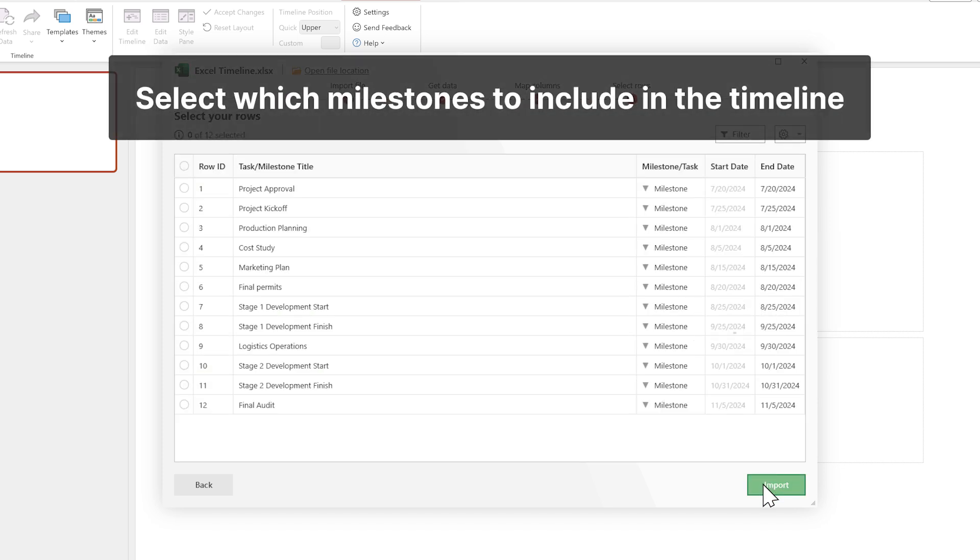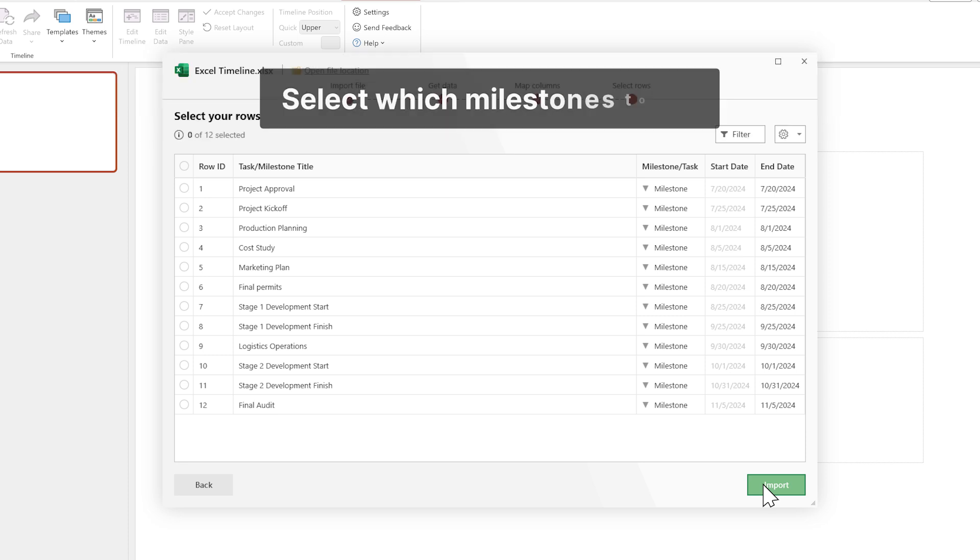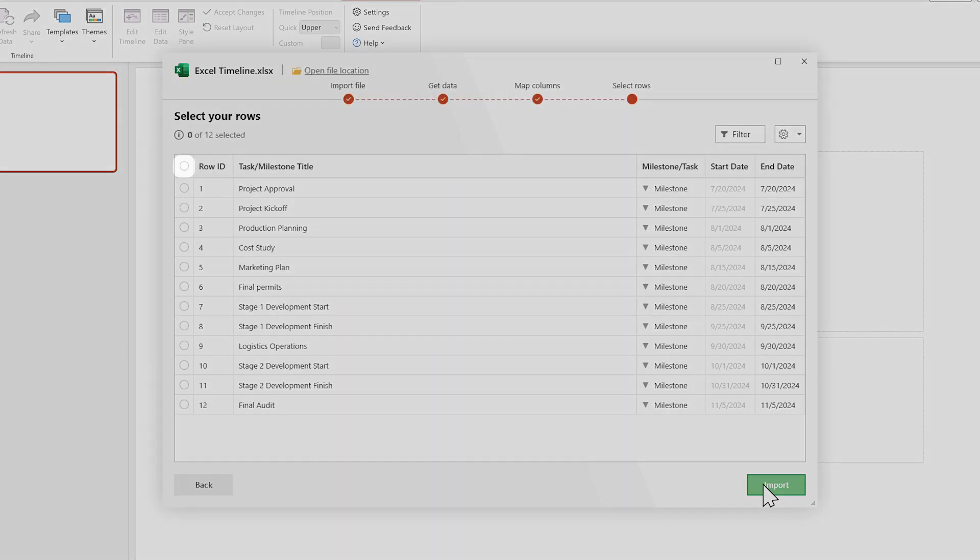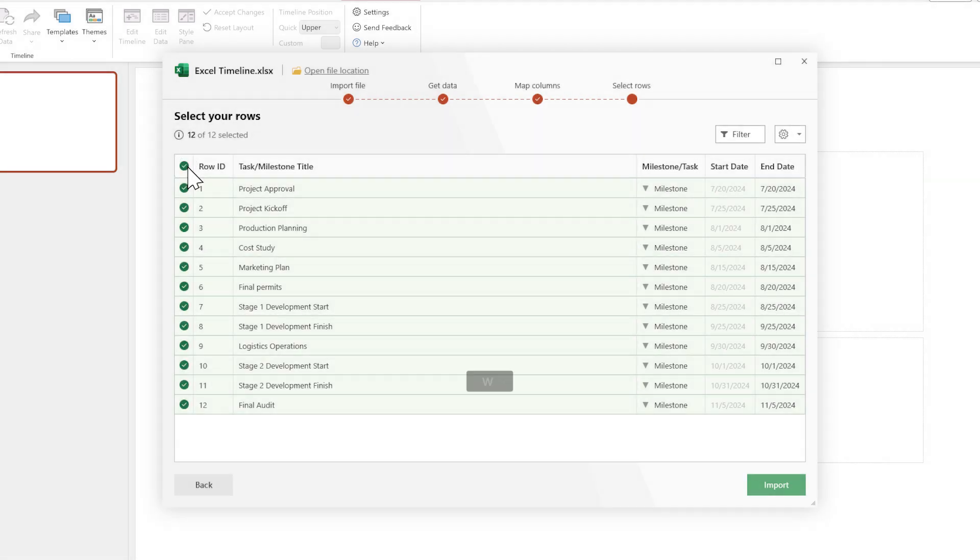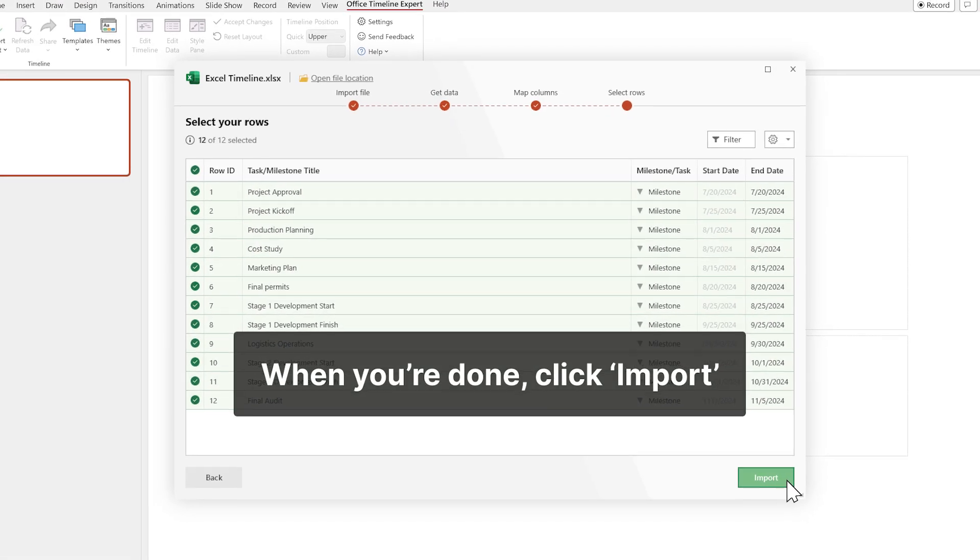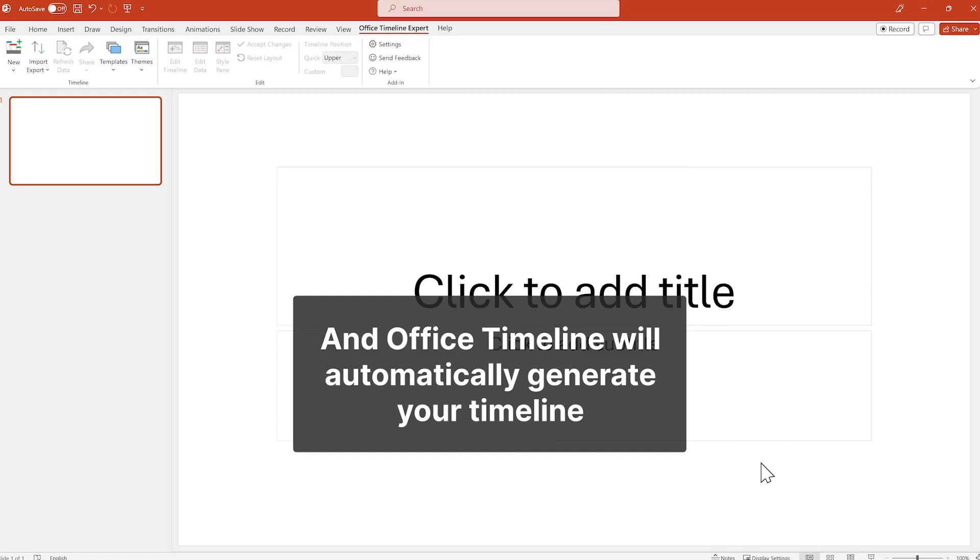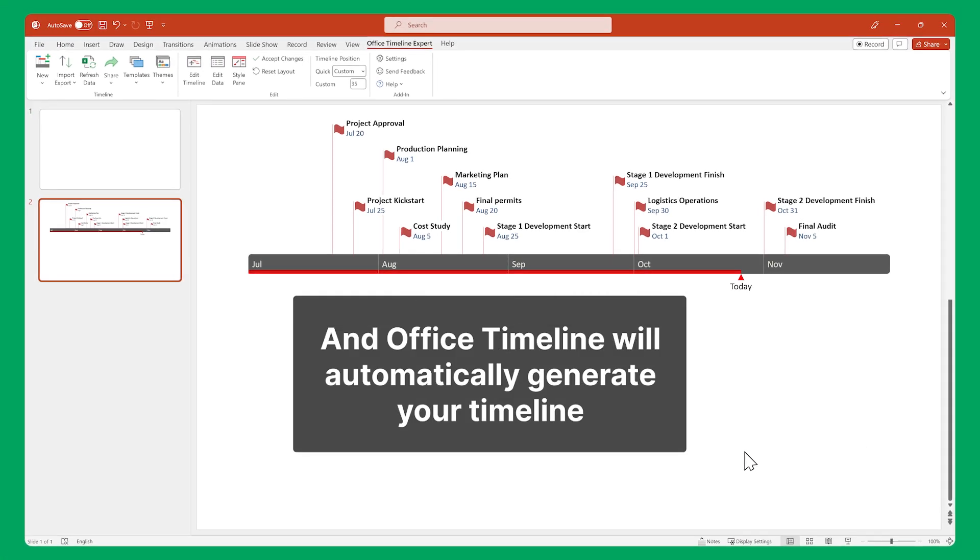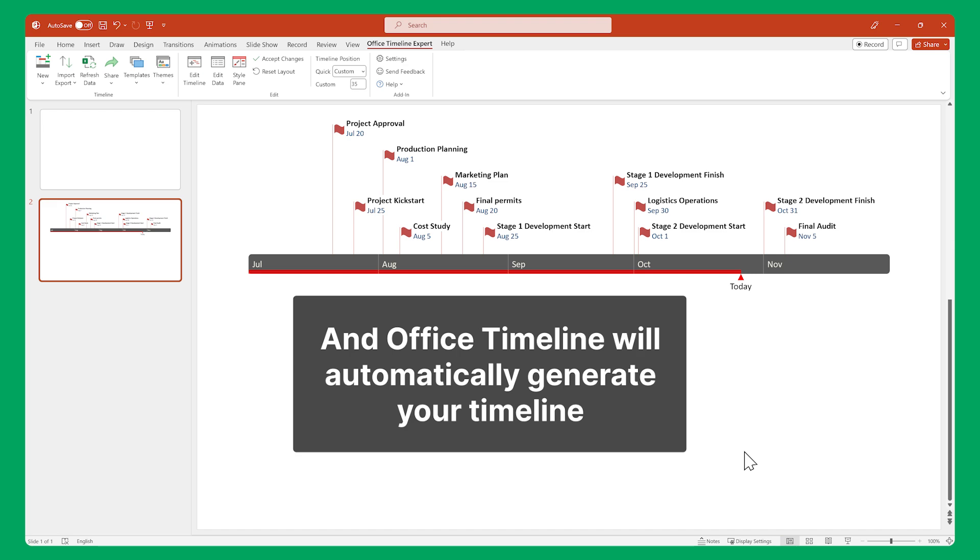And finally, select which rows you want to include in your visual. You can select all of them at once by clicking the check mark in the table header. When you're done, click Import and Office Timeline will automatically generate your timeline visual in a matter of seconds.